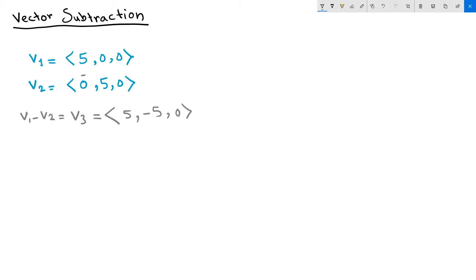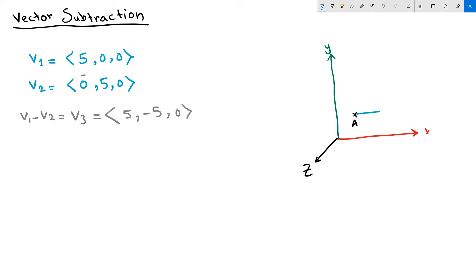Let's try to see this in the 3D space. If we anchor our vector to a point A, the first vector, vector 1, will run in the direction of the positive x, and will have 5 units. That is vector 1.